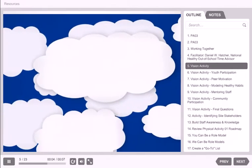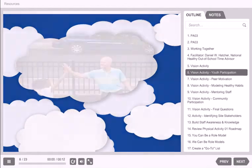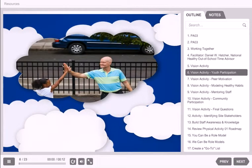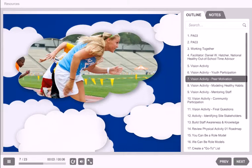Sit back, close your eyes if you like, and just relax. Imagine if children at your site helped pick and lead their favorite physical activities — games that raise their heart rate, make them sweat, and strengthen their bones and muscles. Imagine if children at your site encouraged each other to get up and move.